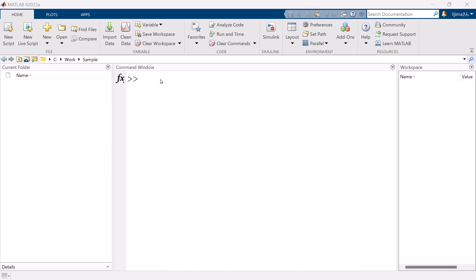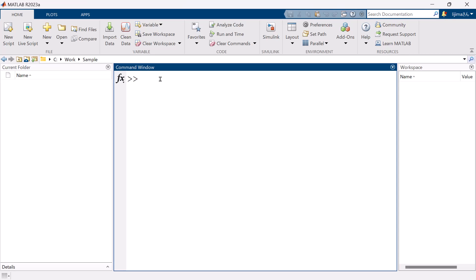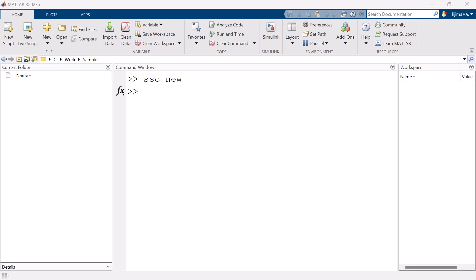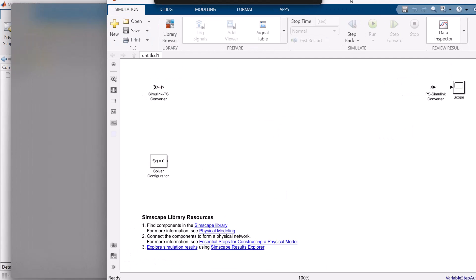First of all, to use Simscape, we need to open Simulink environment. Type ssc_new in command window and click enter. It is the command to open generic Simscape template.